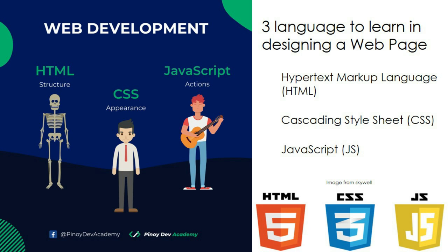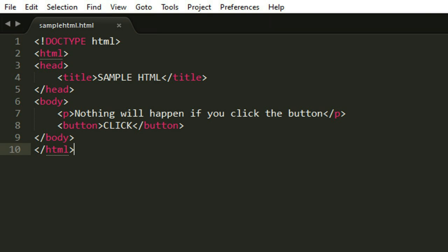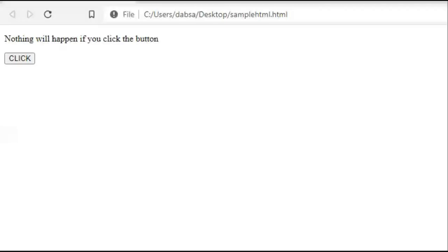Let's have a few examples. This is an example of HTML code with file name samplehtml.html. It's all just tags. When opened in a web browser, this is what appears. Click. Nothing happened.